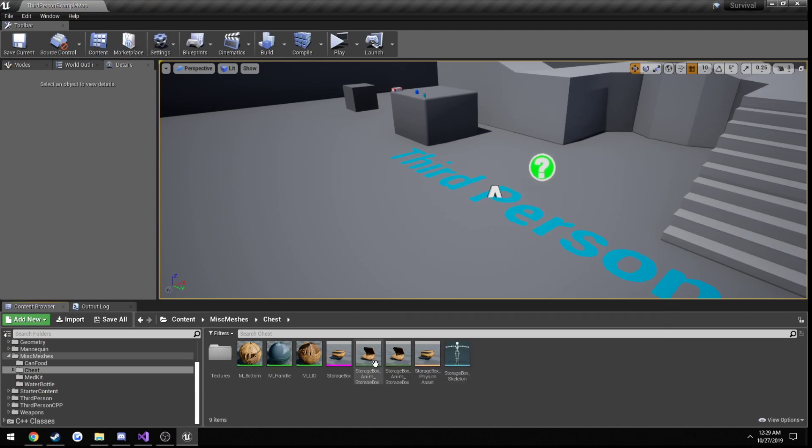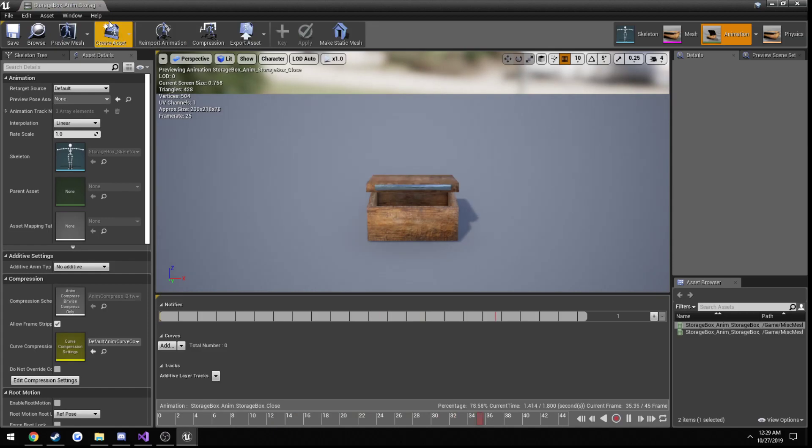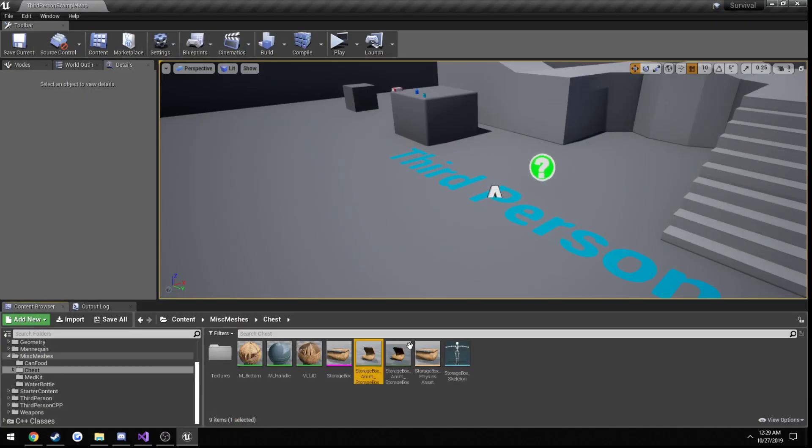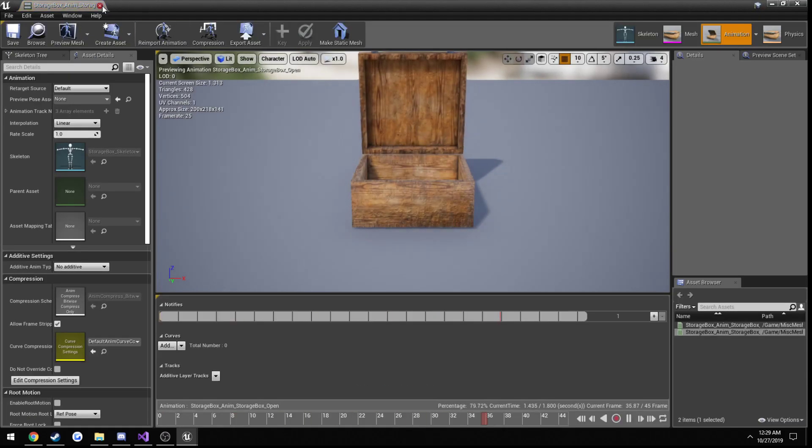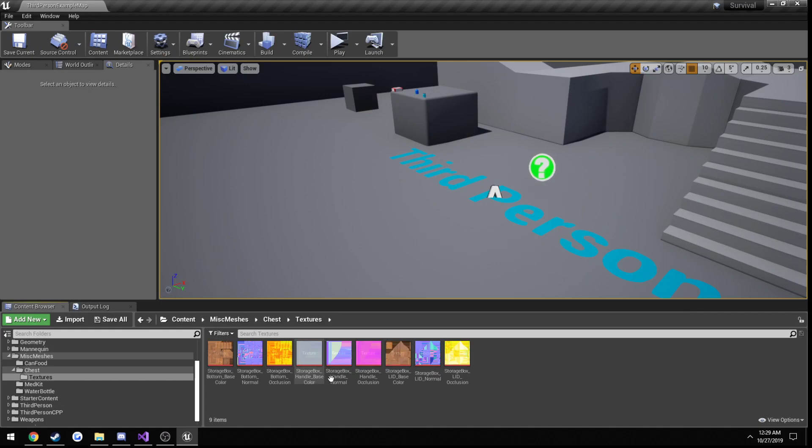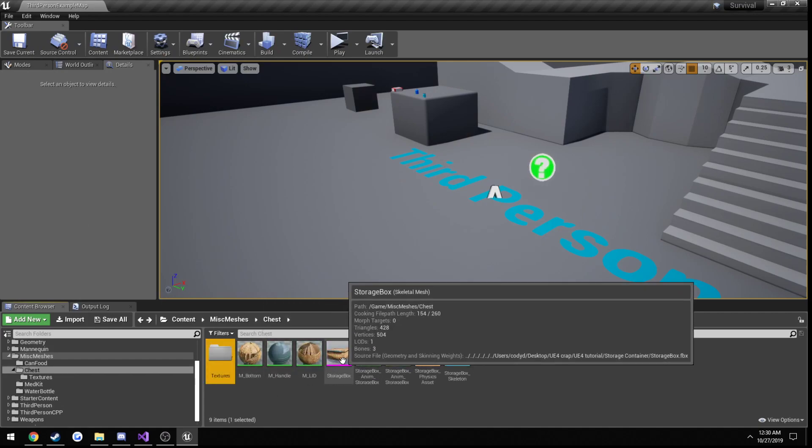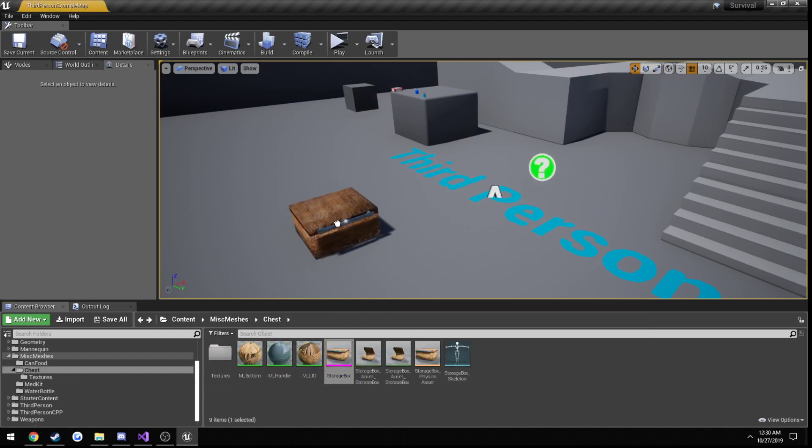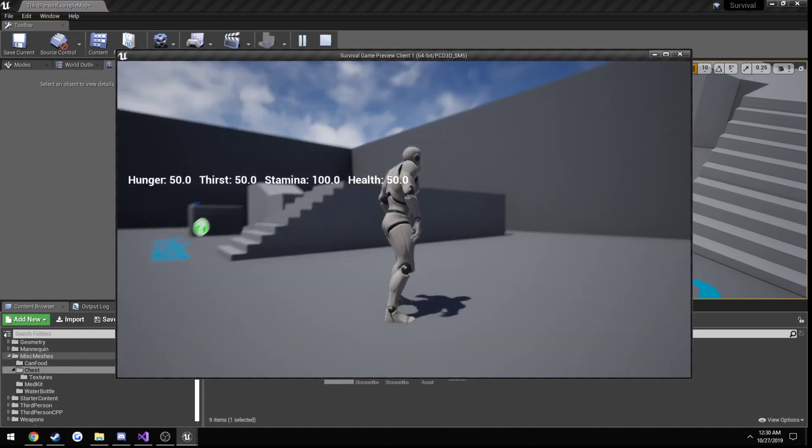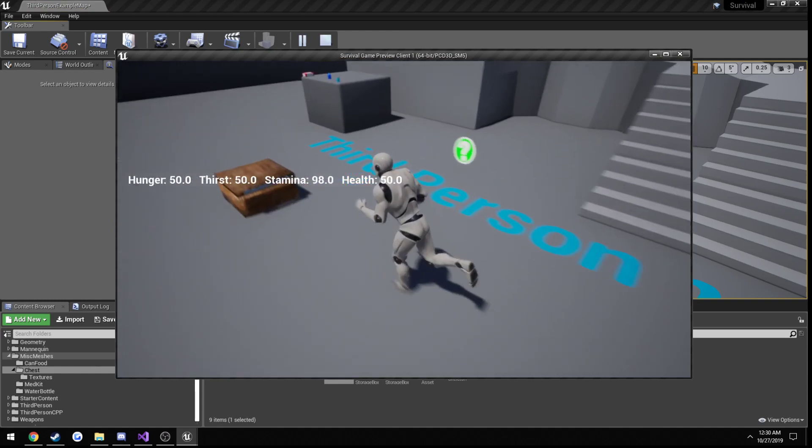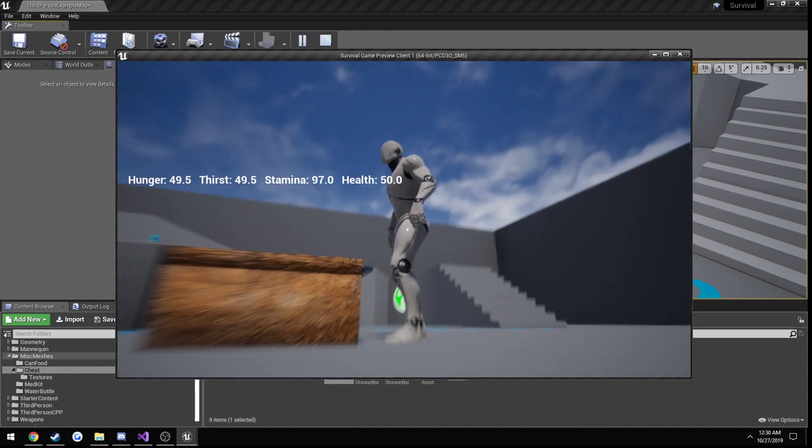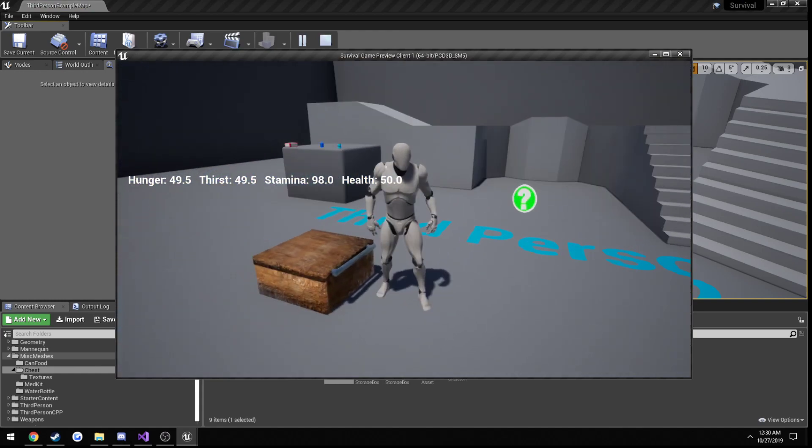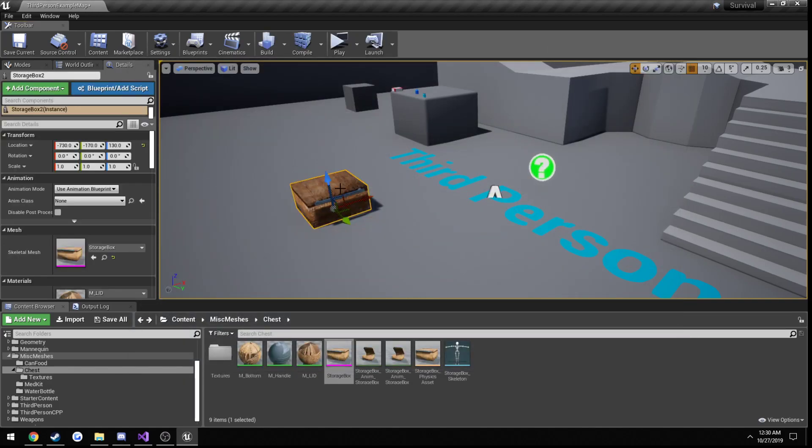So you have the opening closing animations, the physics asset, the mesh, and all the textures you need along with materials. So this is our skeletal mesh right now, just very basic, nothing too much. And that's essentially what we're going to be kind of, this is just going to be our base container.